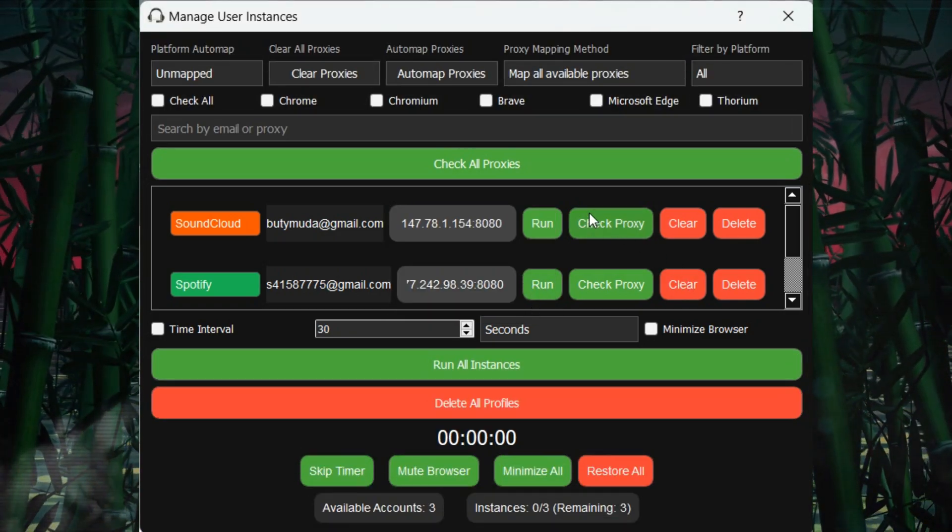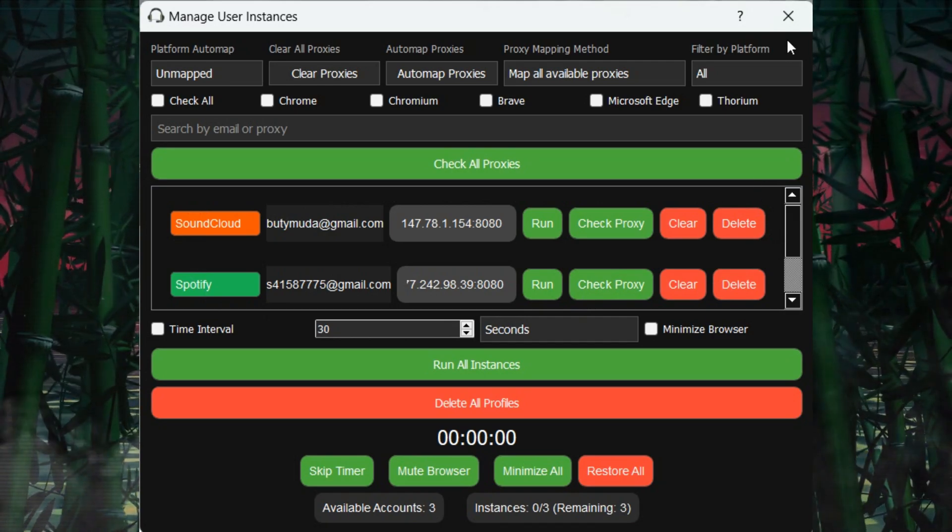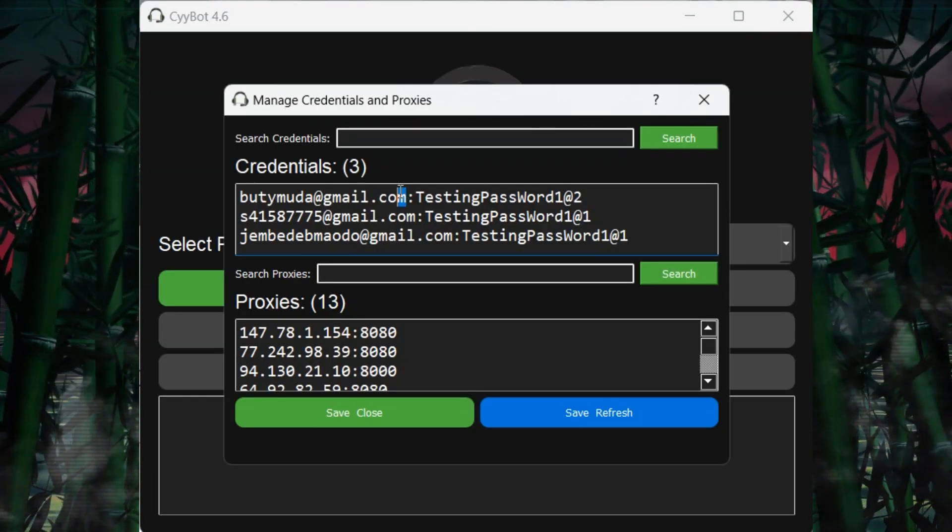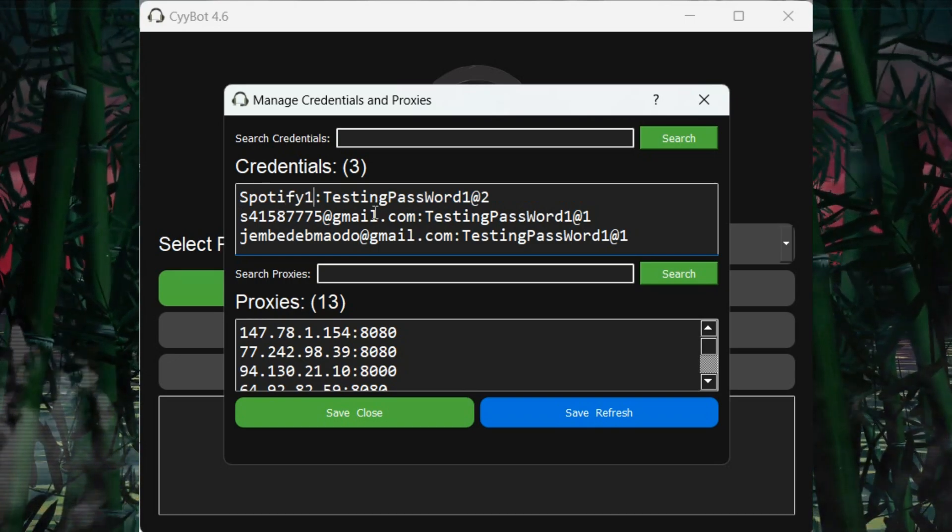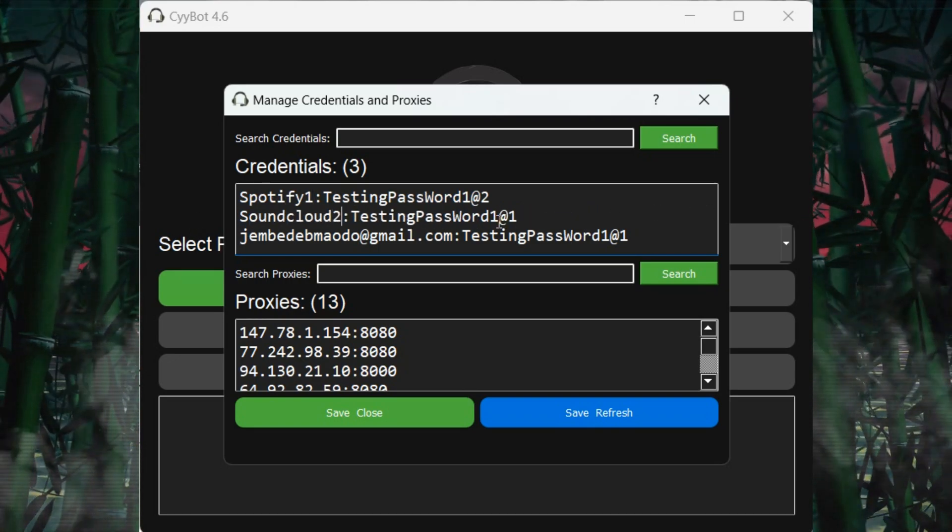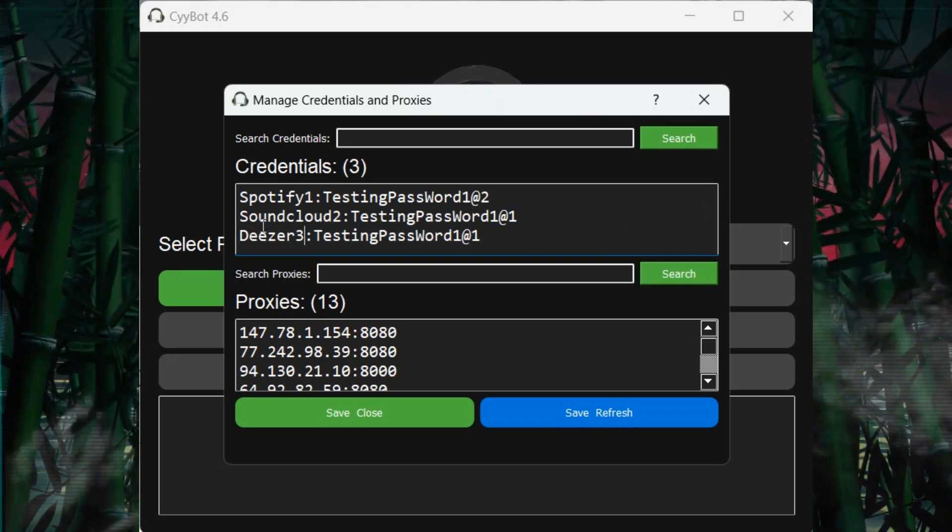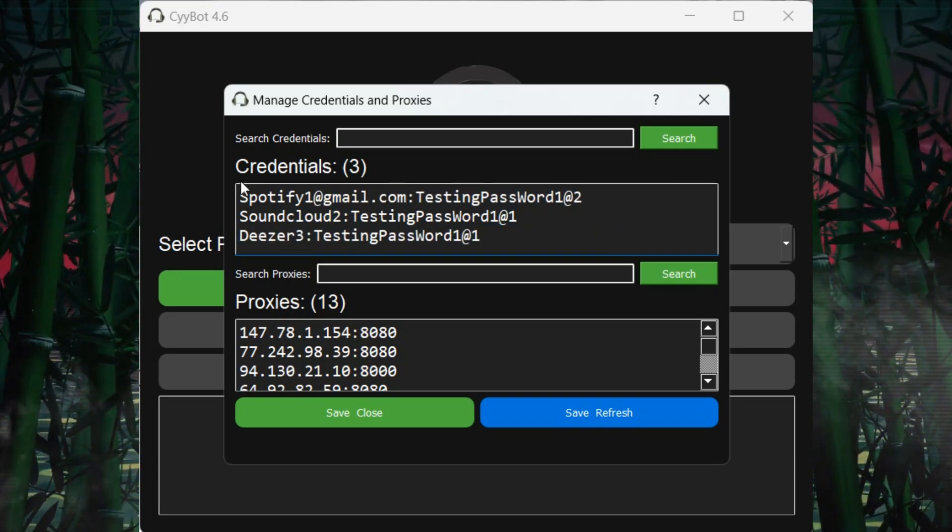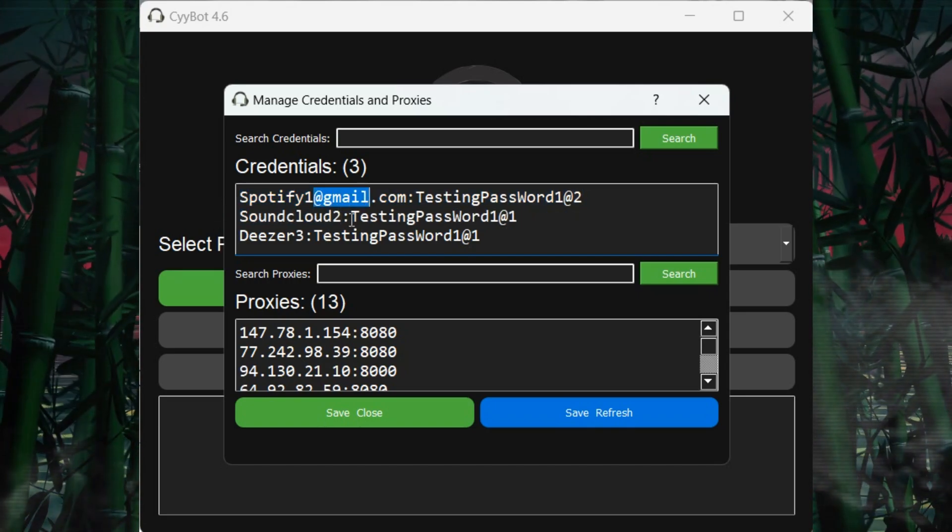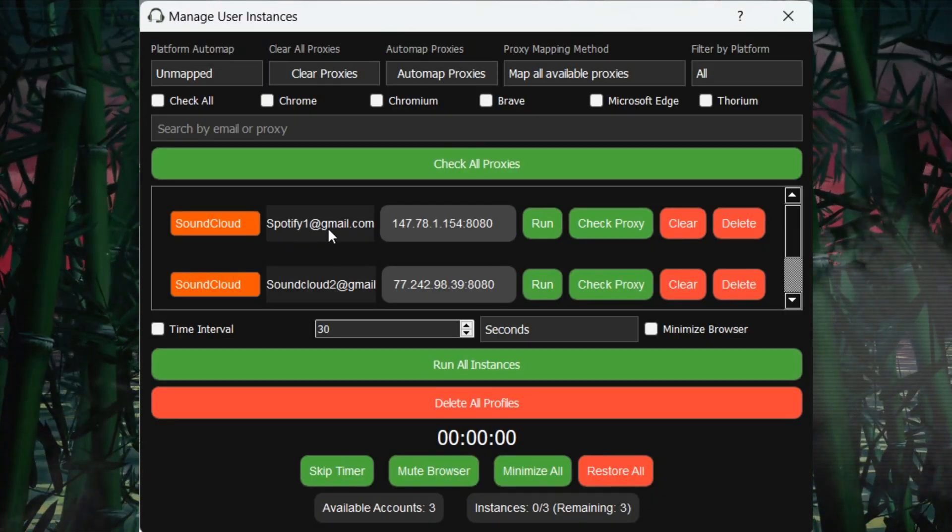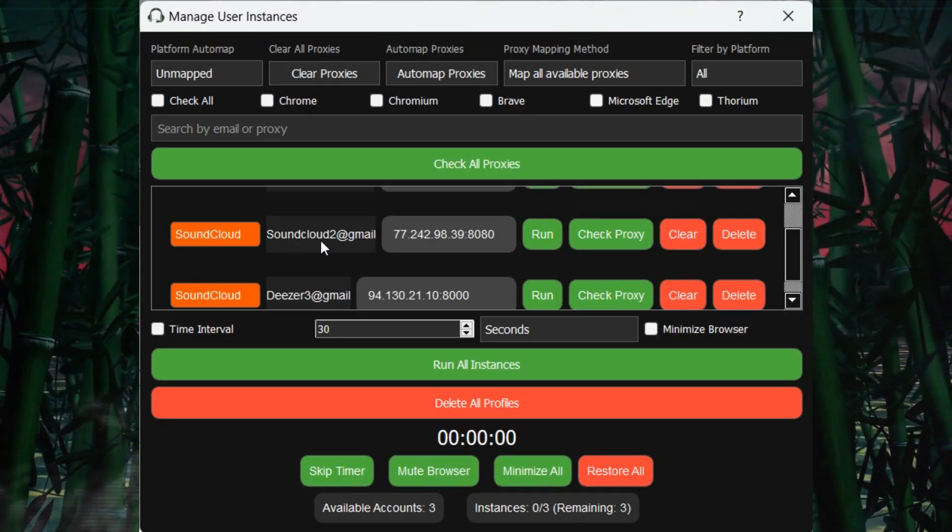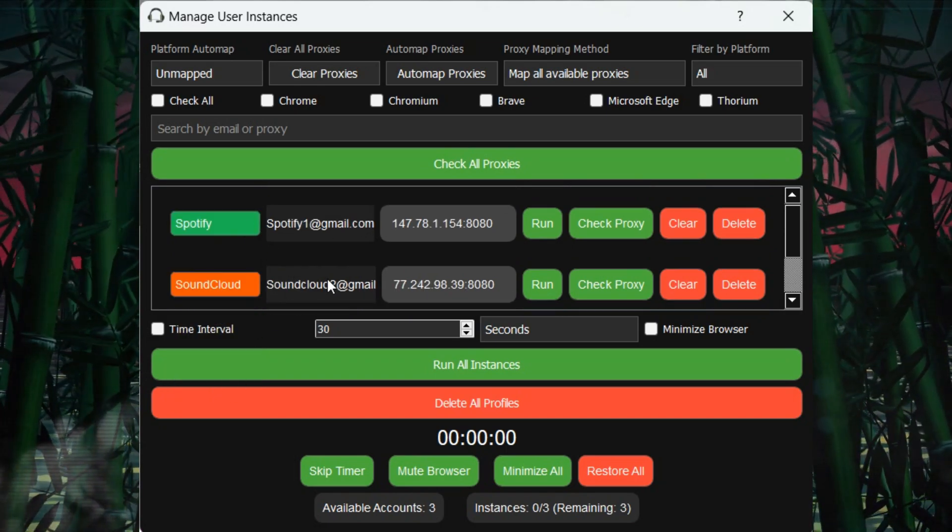Here in the middle area, you can control your listener accounts. Accounts that have been inserted in the Credentials window will appear in the Manage User Instances window, ready for automation. Be sure to input the correct email and password for smooth automation. An email is separated by the colon symbol followed by the password. Each can be mapped to available platforms like Spotify or Deezer or SoundCloud based on preference.